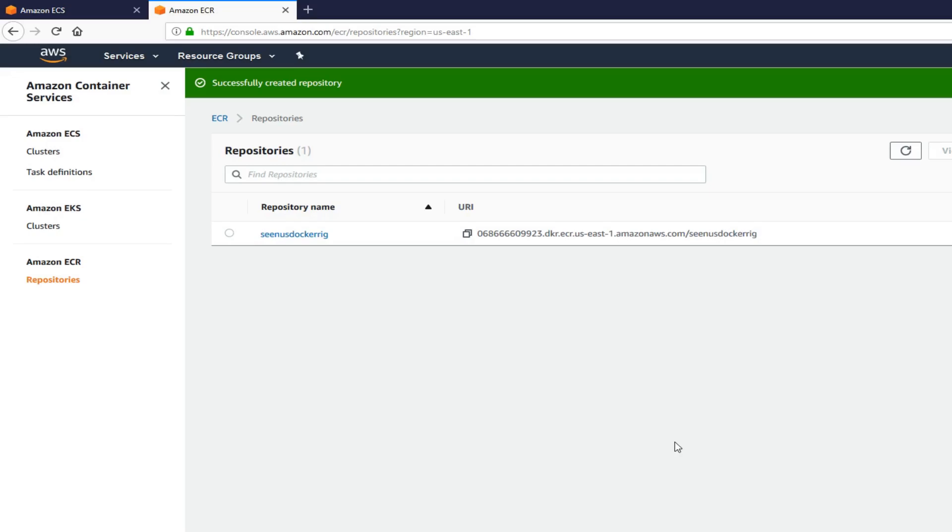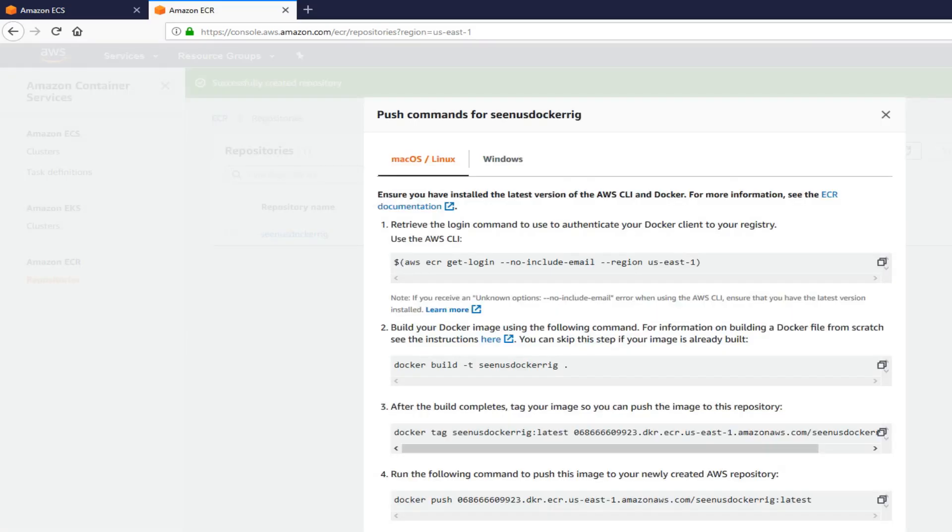A couple of things to note here. The first thing is the URI. We need this URI. Second thing is, click on this button here. View push commands. These are the commands you'll be running from your console, from your terminal. To push your local, push your image, to build an image and push your image to AWS.